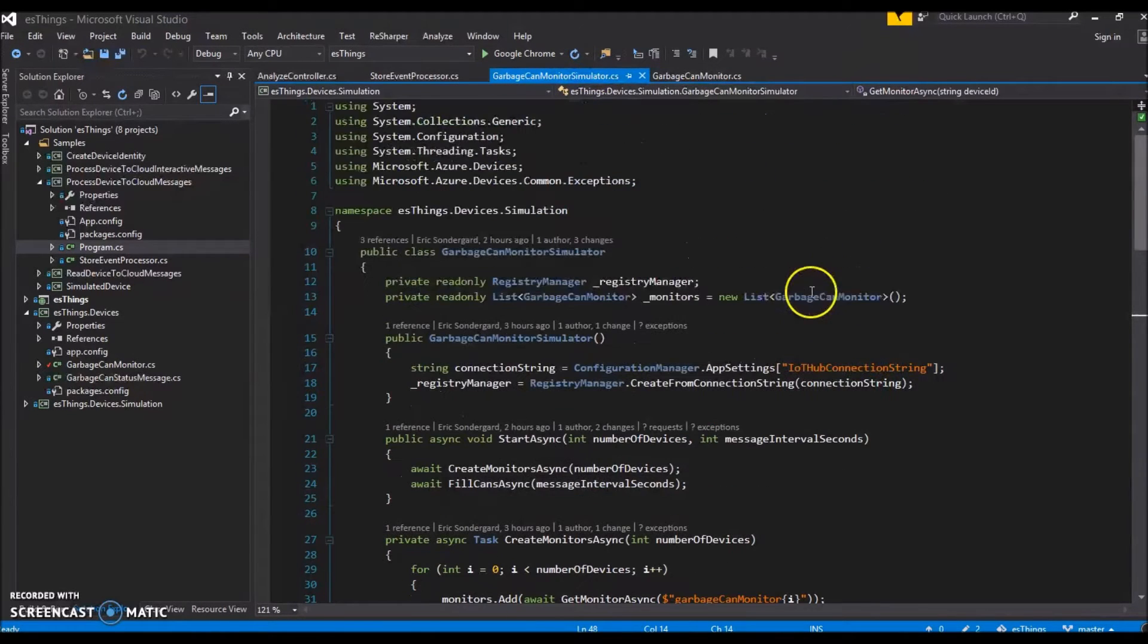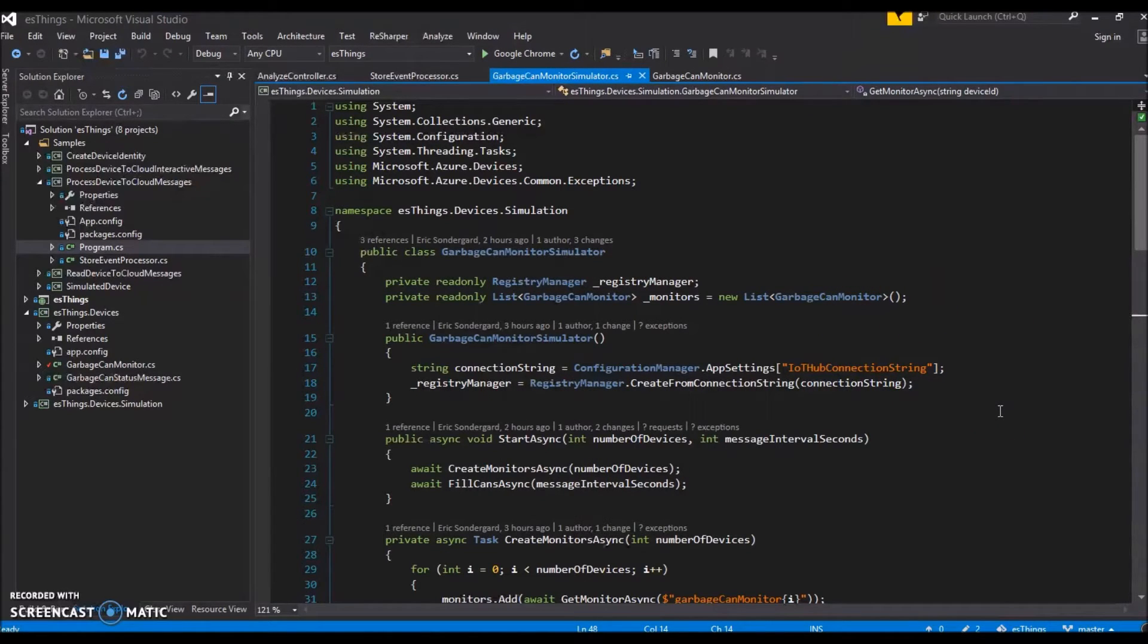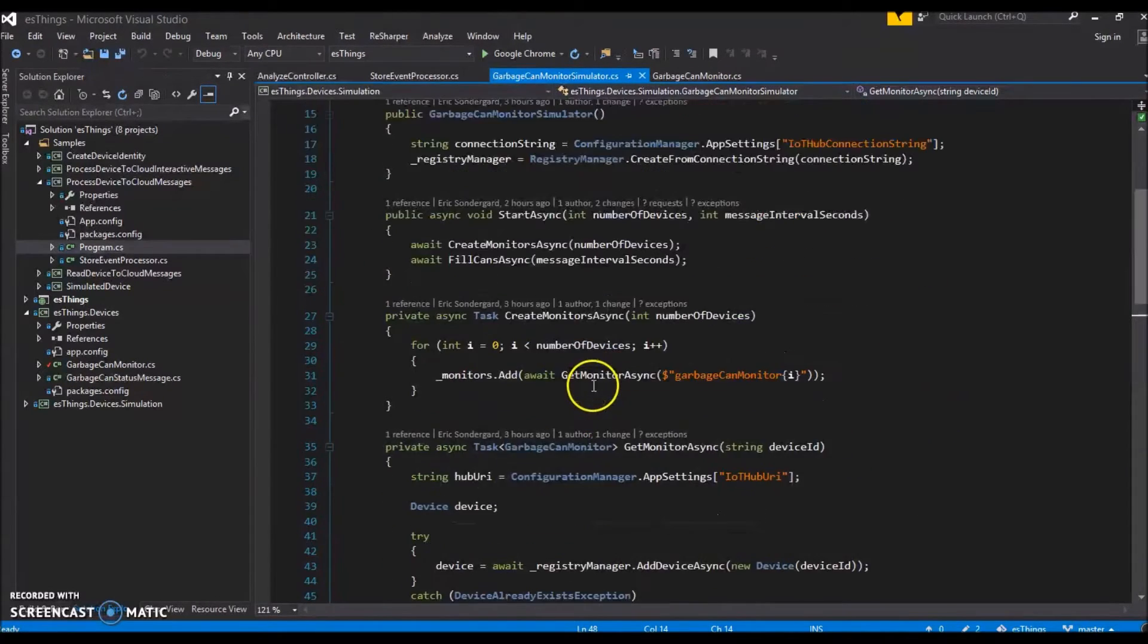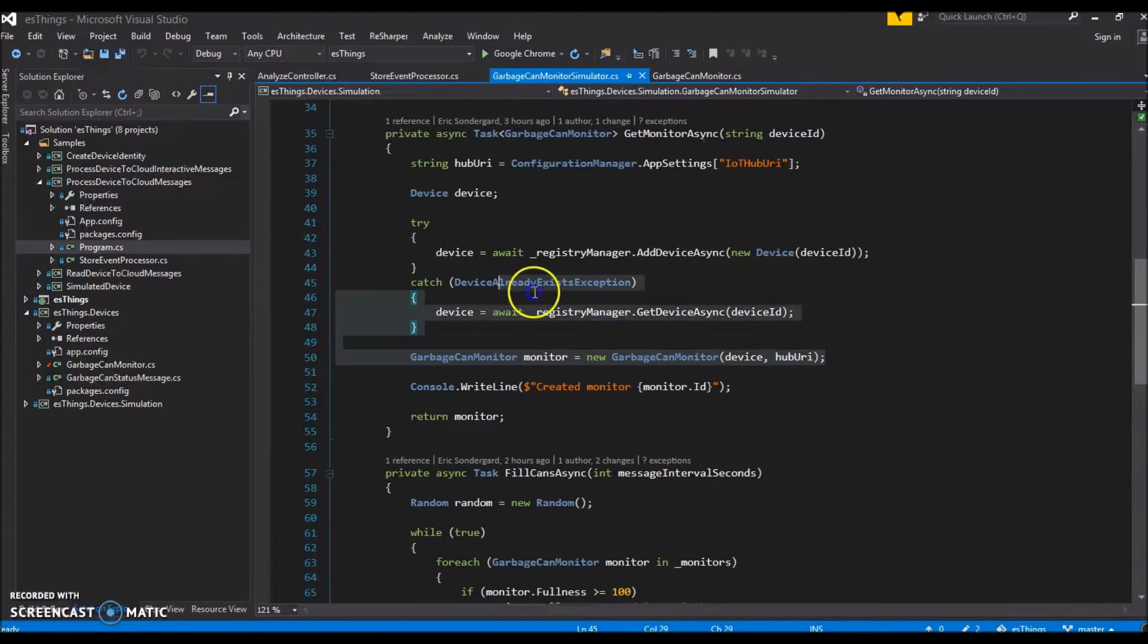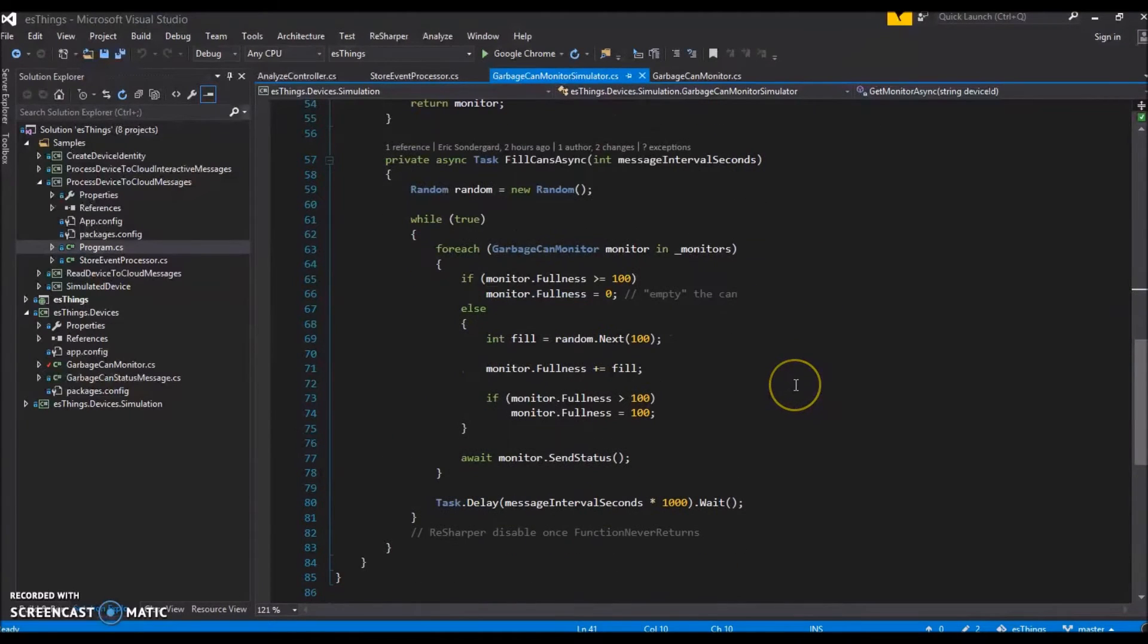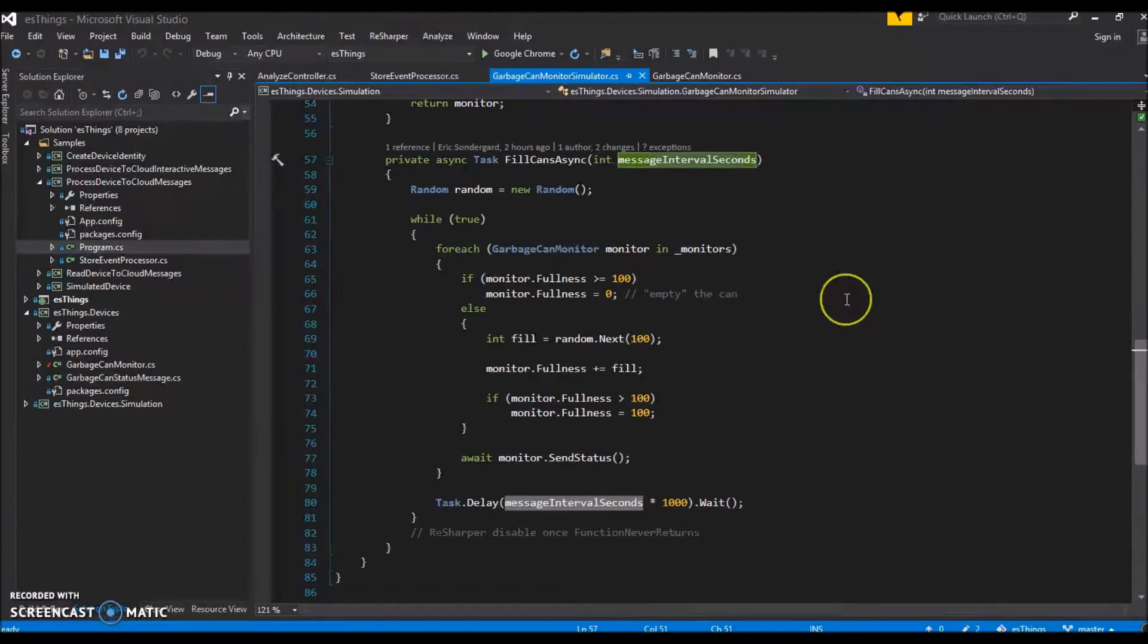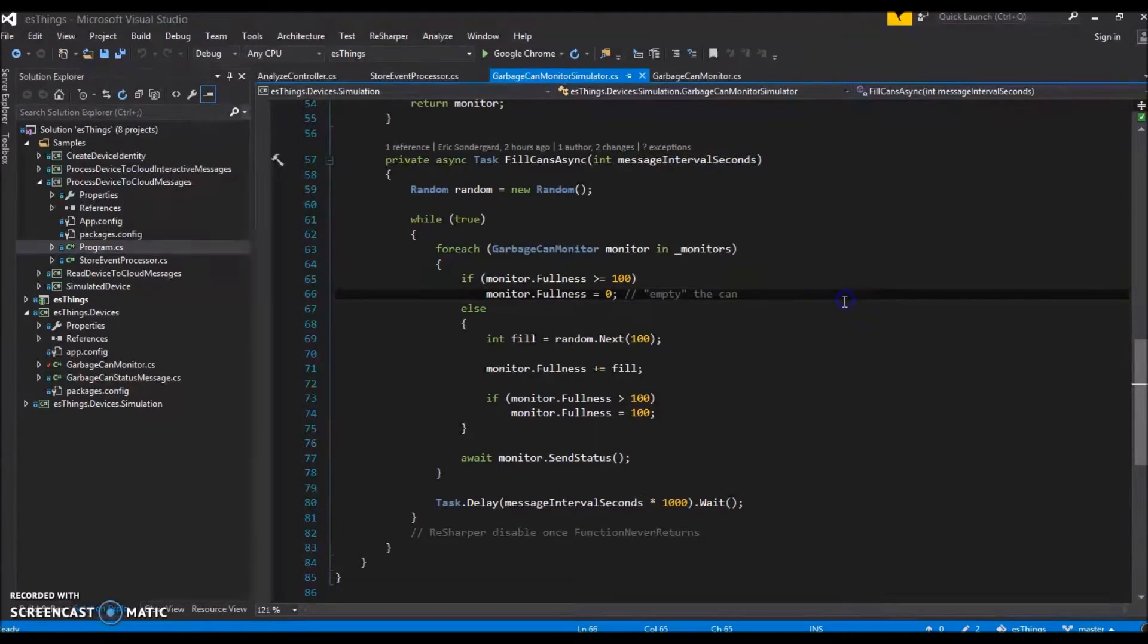This is our garbage can monitor simulator, a rudimentary imitation of a garbage can in use. We spin up a few garbage can monitor objects, create their identities in the IoT Hub or retrieve them if they already exist, then we start filling them up. At a configured interval, we fill up the can by a random amount and send a message with its status. If it's full, we send a message saying so, and the next time we interact with it, we empty the can, setting its fullness to zero and send a message.